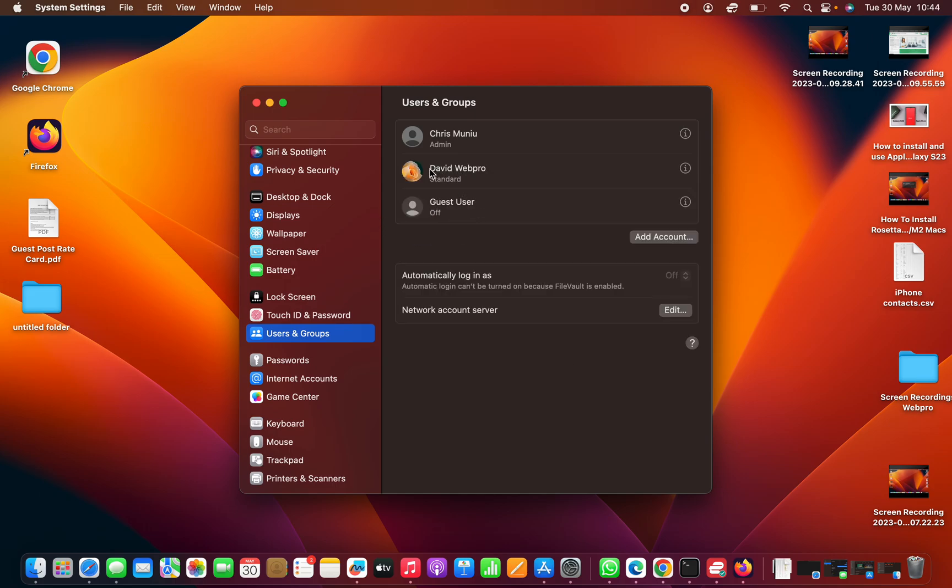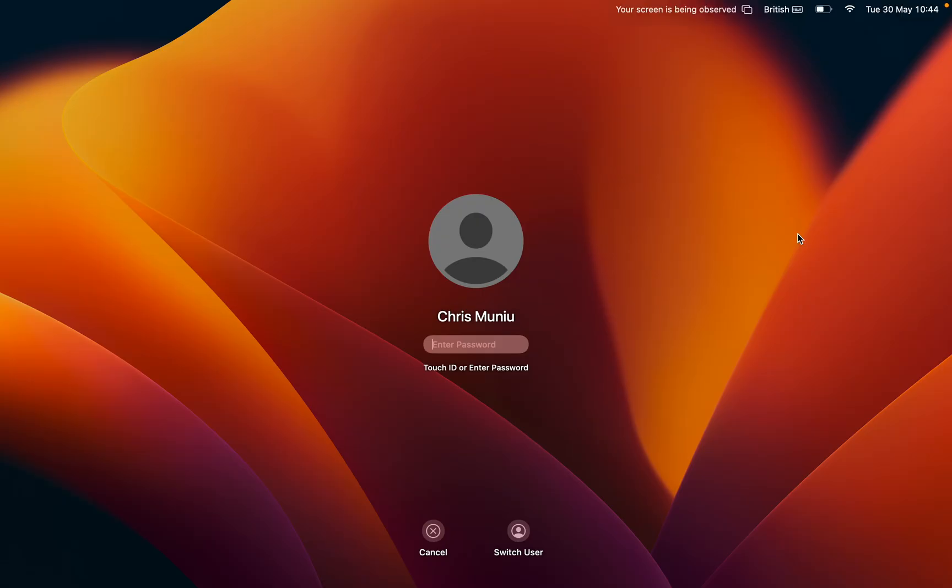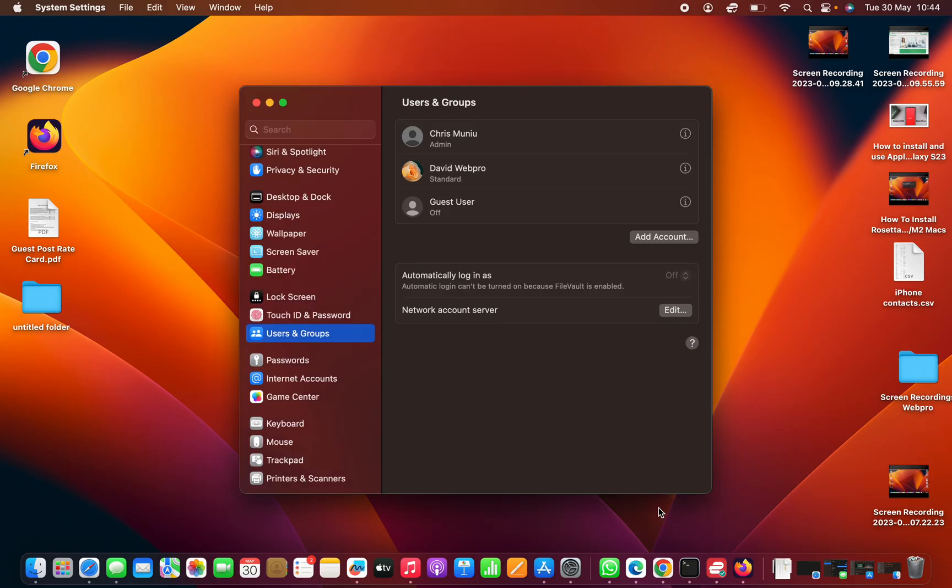As you can see, we have a new user account. Now even when you go back to the lock screen, you shall see the option to switch user and you can log into that extra user account.